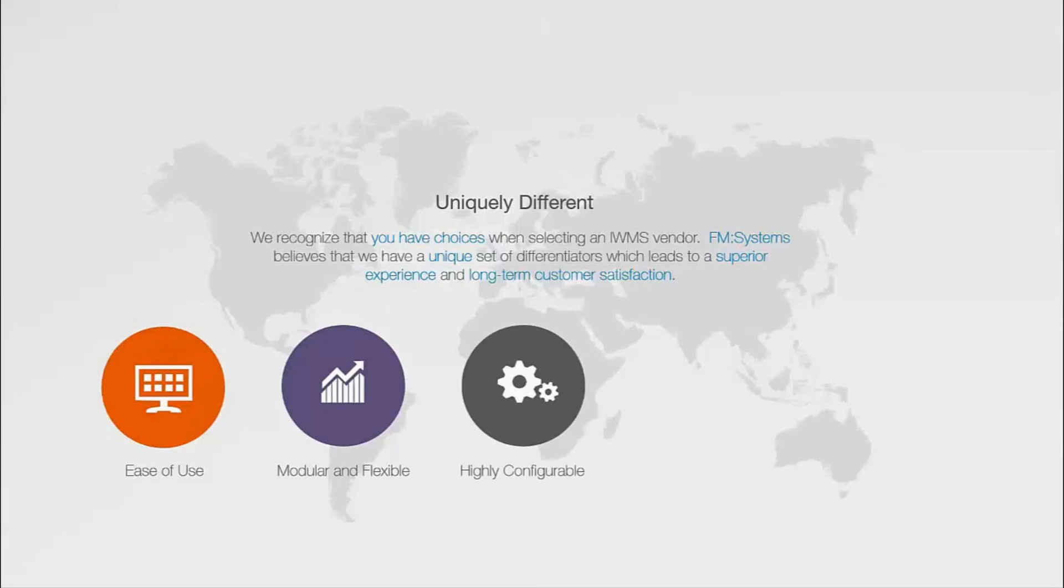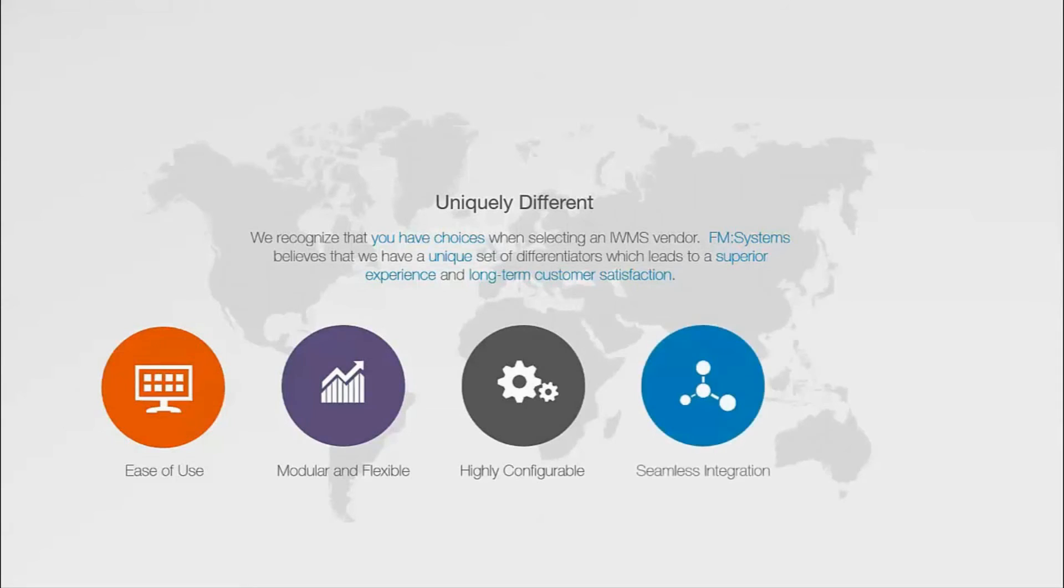Seamless integration. FM Interact integrates seamlessly not only with your facility drawings but also with other database systems in your organization.